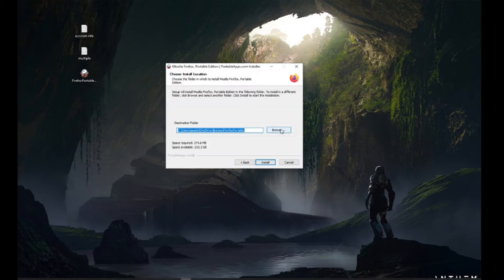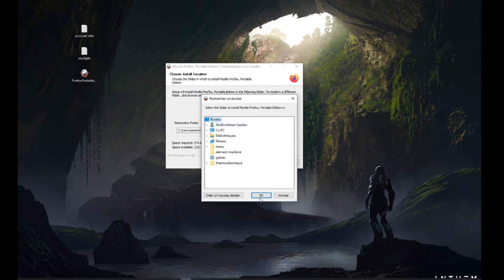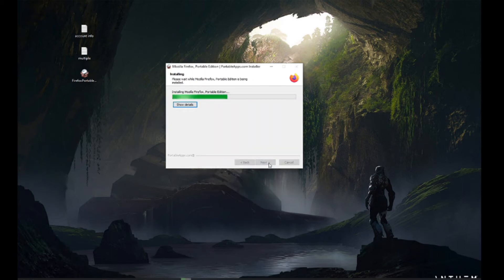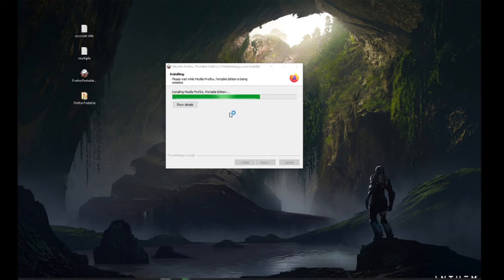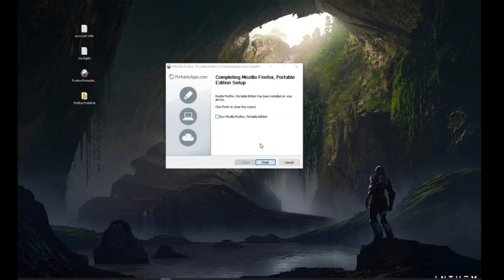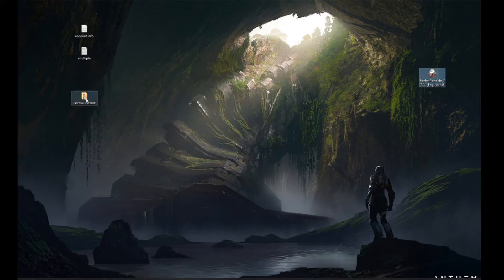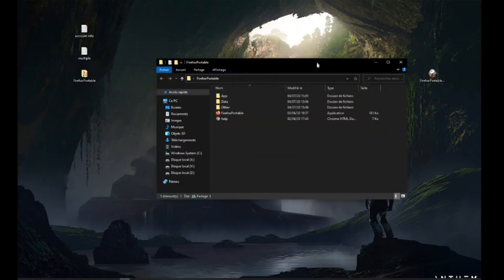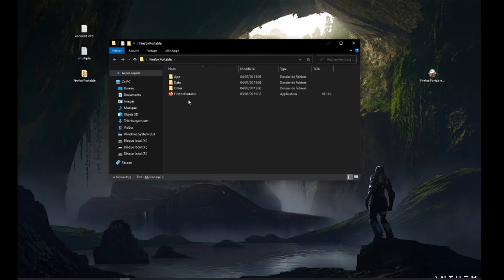I'm going to show you how to connect to the next channel. Here's what you want. Go to this channel!